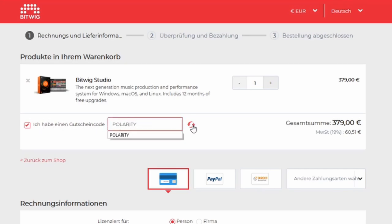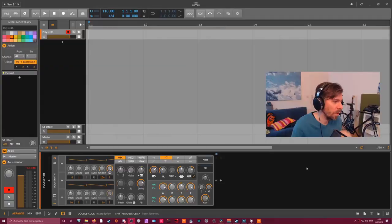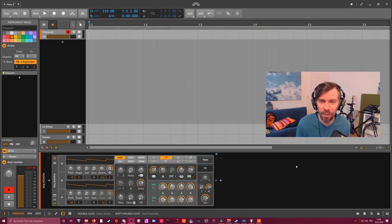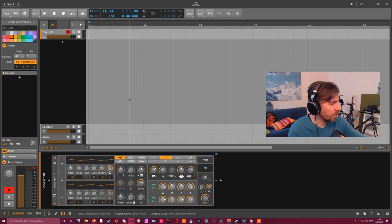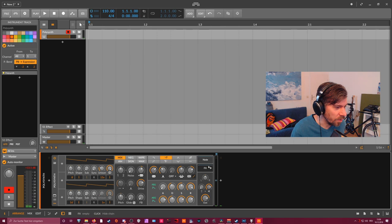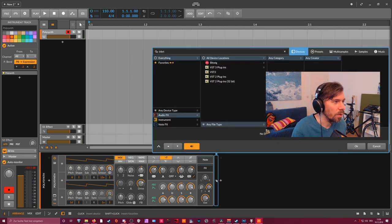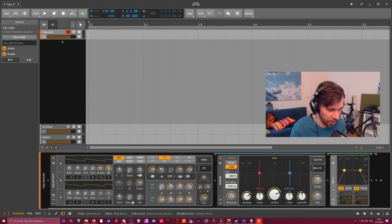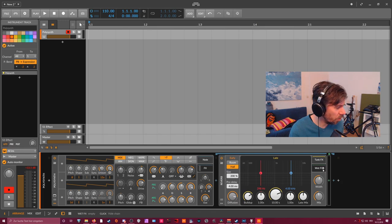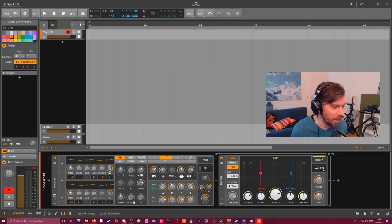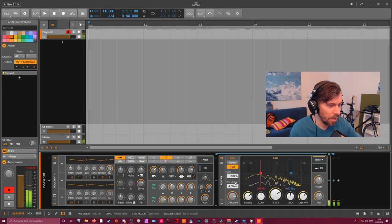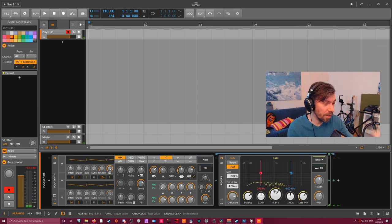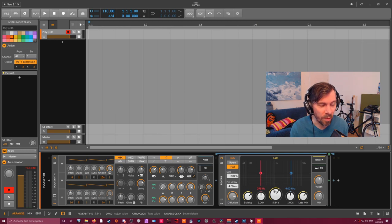So here we are in Bitwig Studio 3.1 beta 6 and I already loaded up a poly synth with some kind of synth sound. We are adding one reverb and I removed my EQ2 here in the wet FX box because I have a default setting for the reverb, so I don't have to add my EQ in the wet FX all the time.